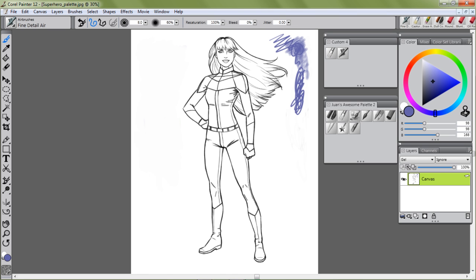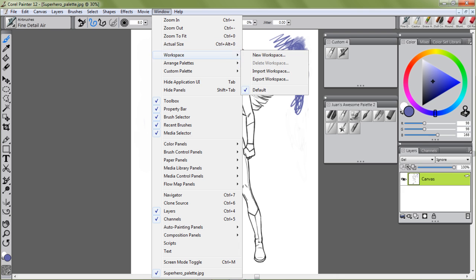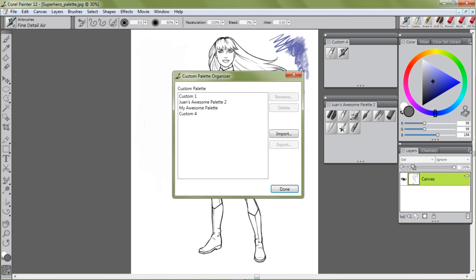All you have to do is rename it so you know which palette is yours. It just customizes it a little bit better for better organization. You do that by going to Window, then Custom Palette.